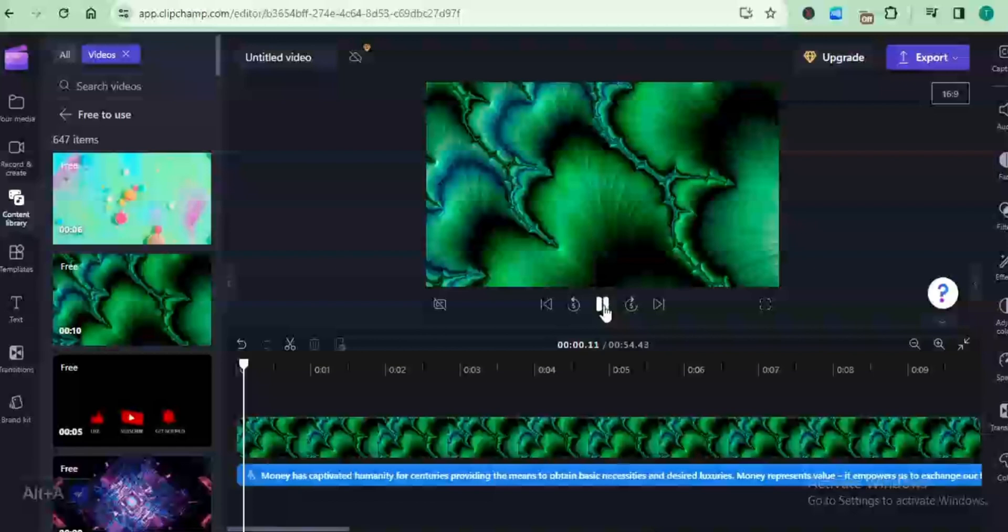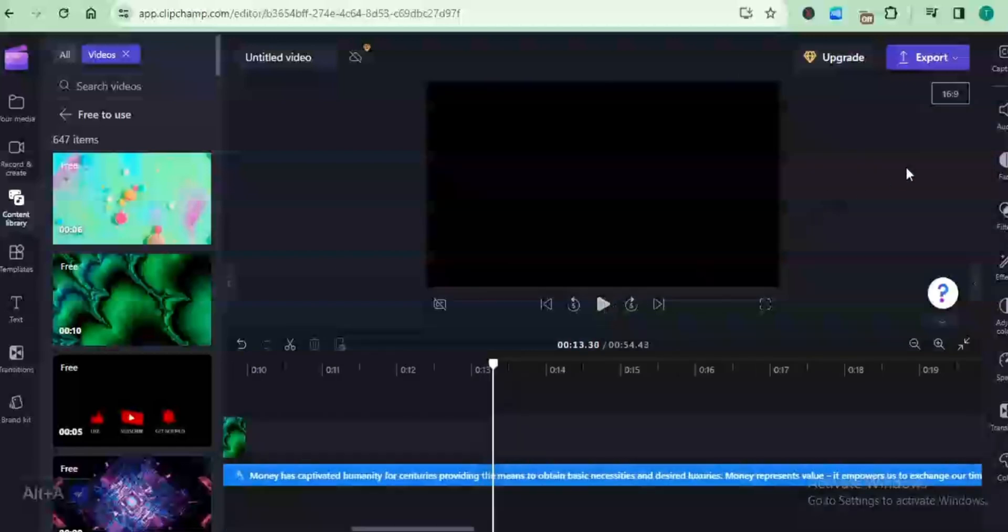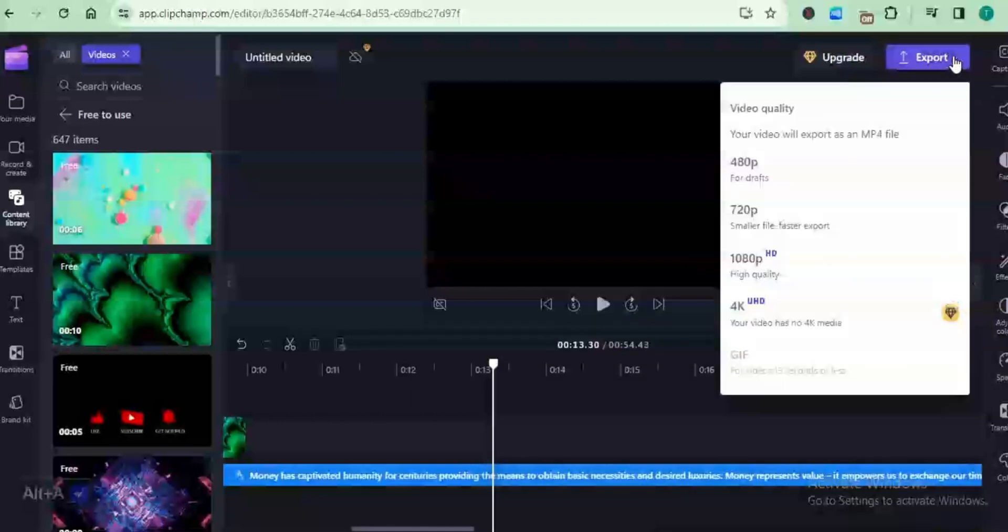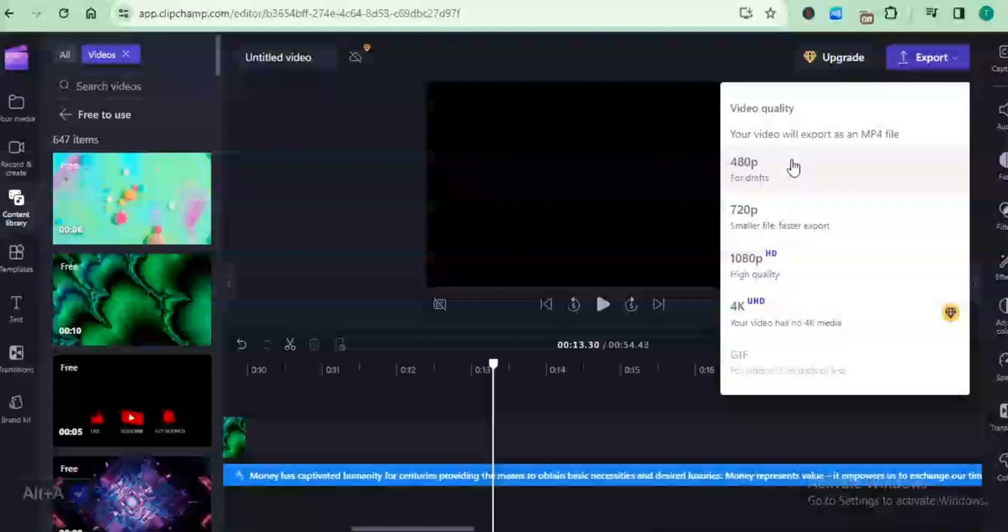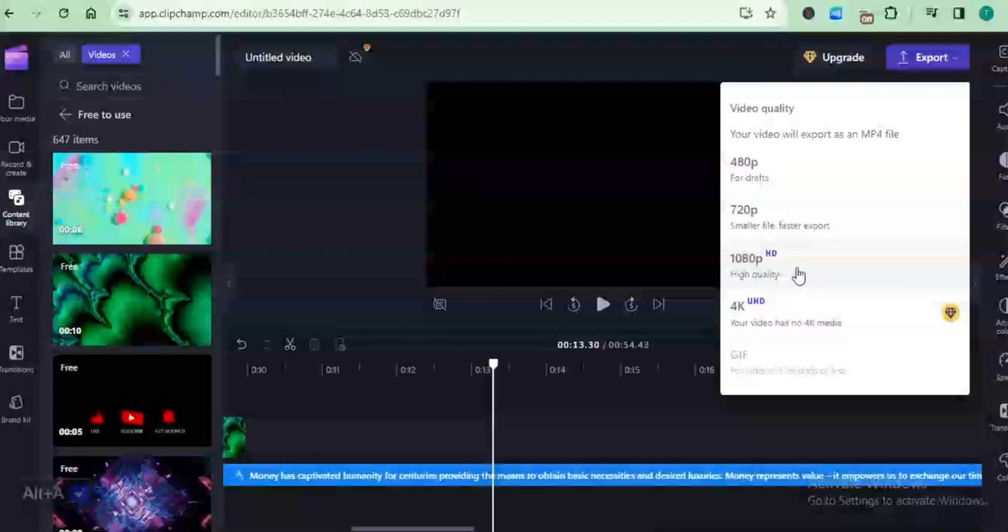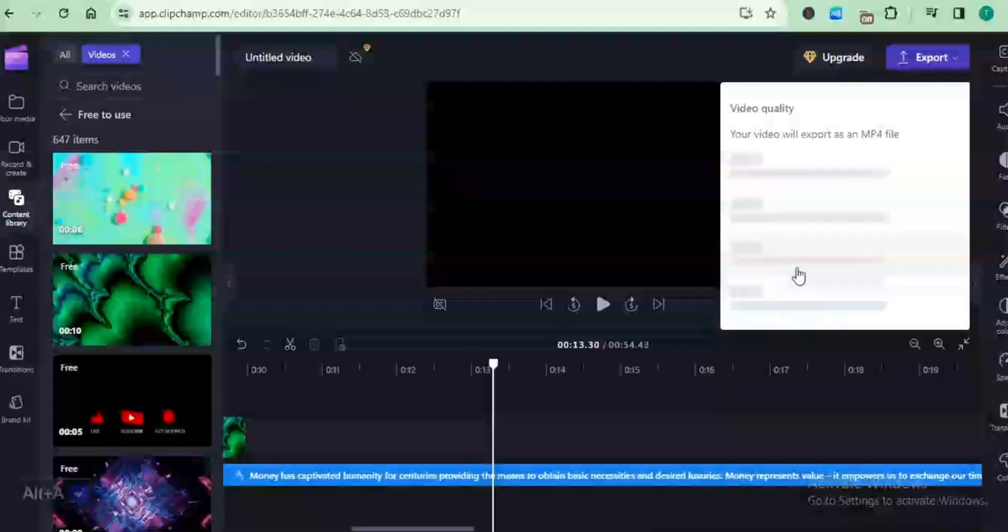Once you're done and you like everything, you can just come to export. Let's look at the export options that we have. You have the option to export in 480p, 720p, and like we said, in high definition 1080p. Exporting in 4K is restricted to the premium version, but the high quality 1080p is still alright.